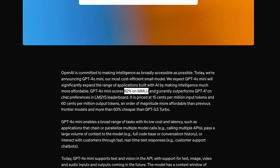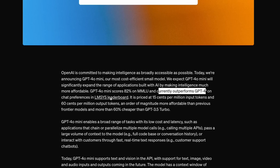It currently outperforms GPT-4 in chat preferences on LMSys, which is actually very impressive. If you are a developer, a SaaS developer who wants an API to use, you would have probably loved to use GPT-4 or GPT-4O when it launched. But now you have a much smaller and much cheaper model.